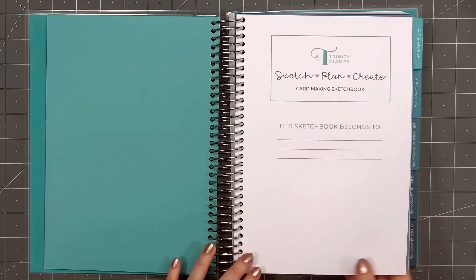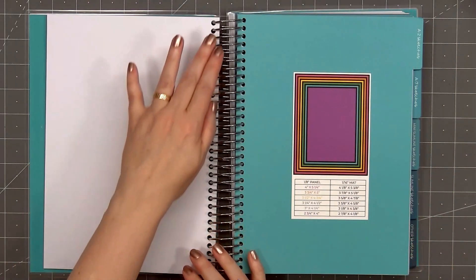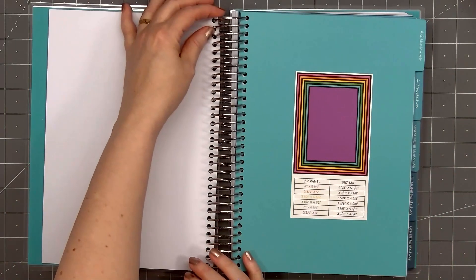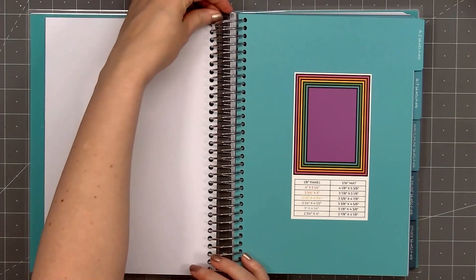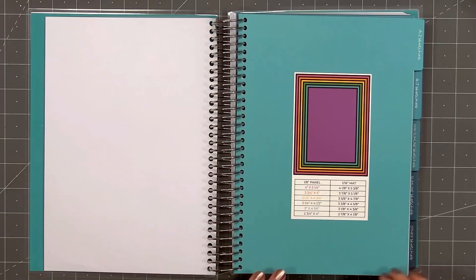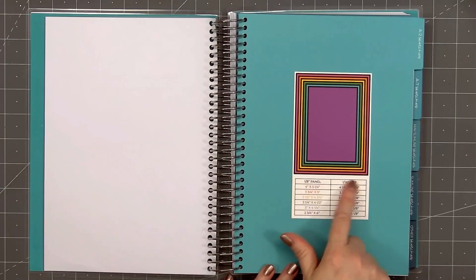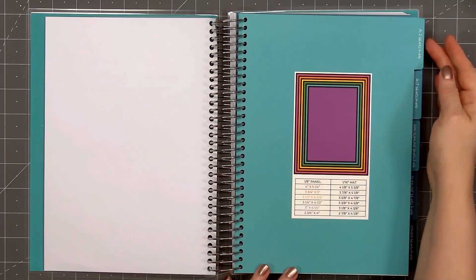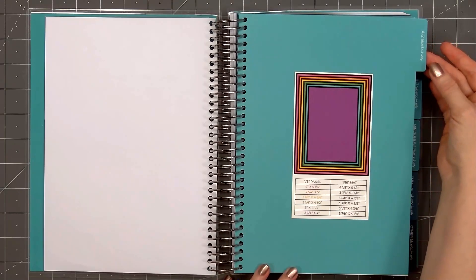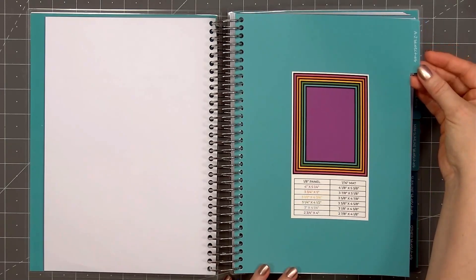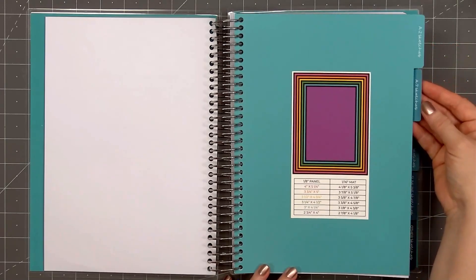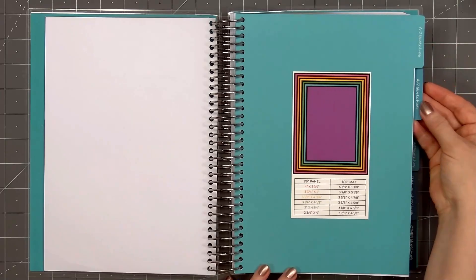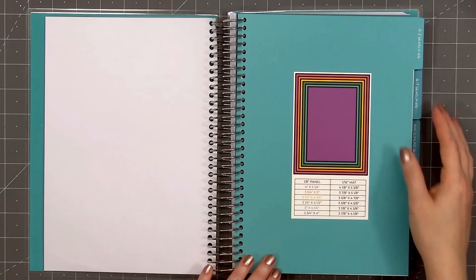The next page after the border is the title, and you could add your name. Then we come to the first tab. This is A2 sketches. There's some good information on the front page of each of the tabs. This sheet is for an A2 size card.